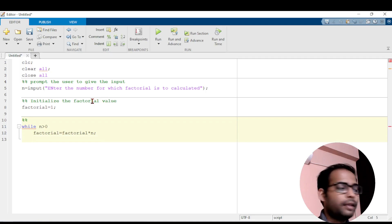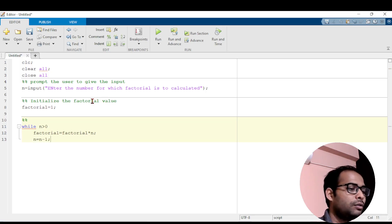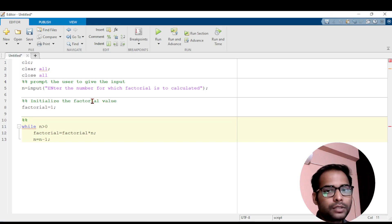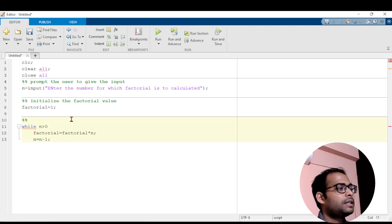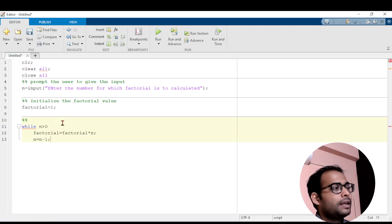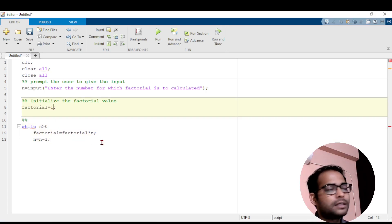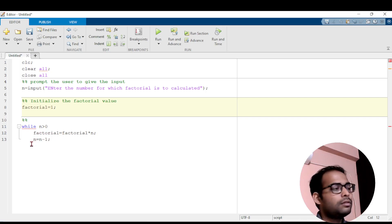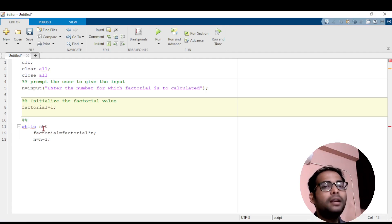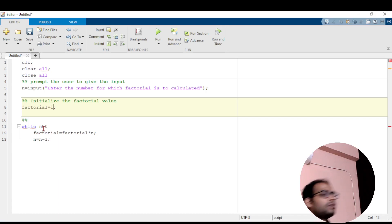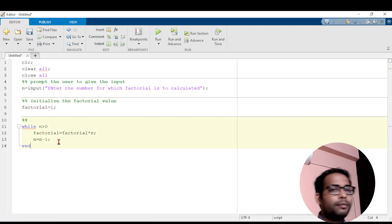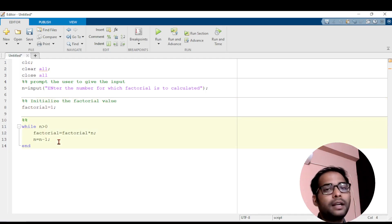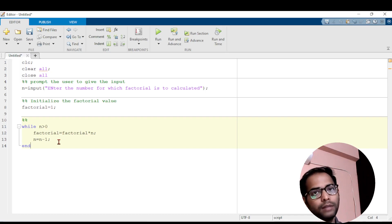On the next line we decrement the value of n by 1: n equals to n minus 1. The while loop will continue repeatedly unless and until this condition is true — that is the concept of the while loop. I then write 'end' to mark where the while loop is ending, so MATLAB understands which lines of the program to execute within the while loop when the condition is satisfied.